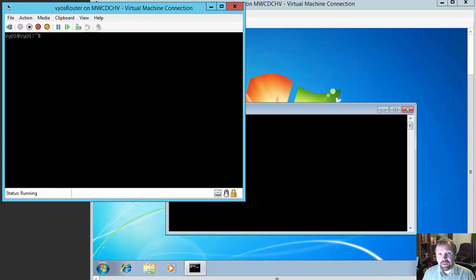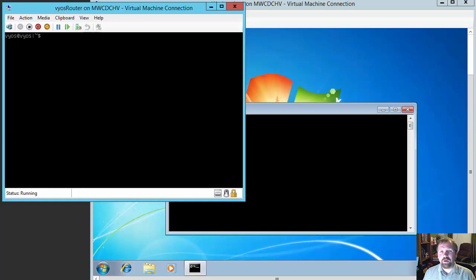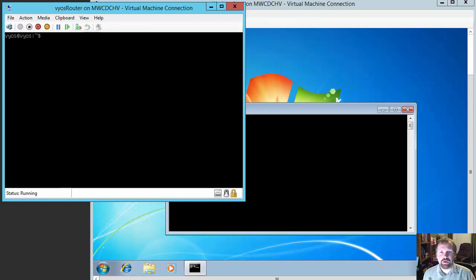Now you may remember me talking about VyOS in the past. It's a great free software I kind of stumbled upon a while ago. It's actually been around for a while, but it is a free virtual router and it's great for setting up your own virtual labs or even using it in a production environment.